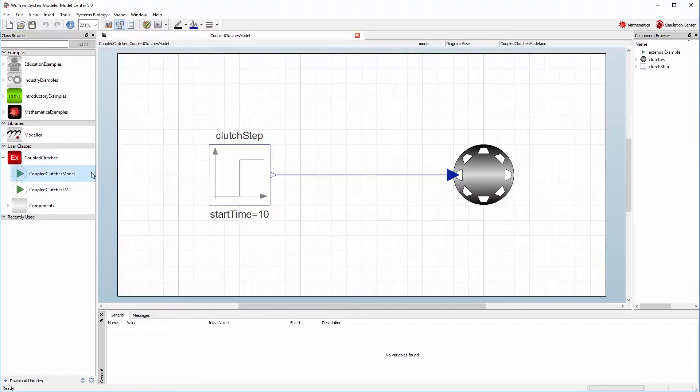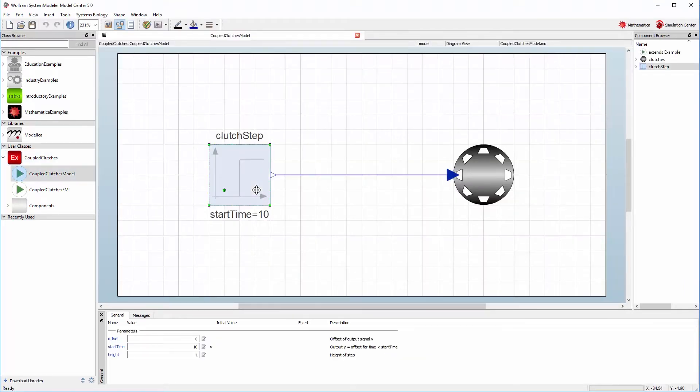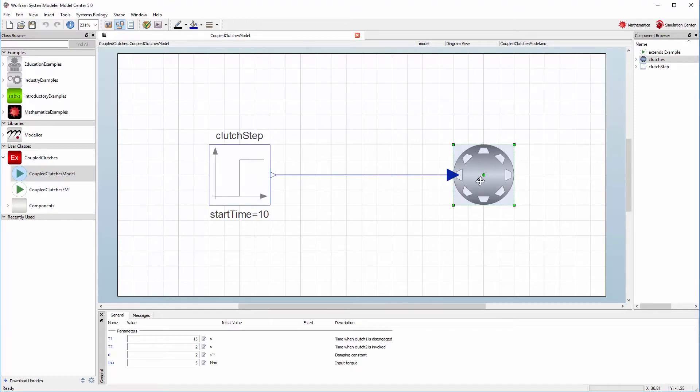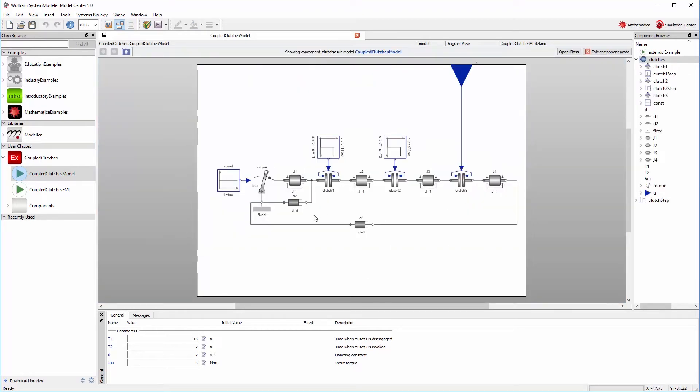Here we have a model of a coupled clutch that needs some input provided by this clutch step component. If you'd like to share this model with another tool or hide the actual contents of the model when giving it to someone else, we can export an FMU.